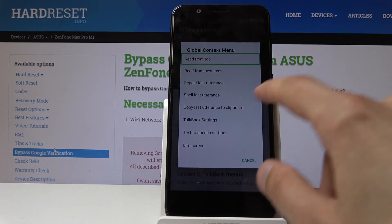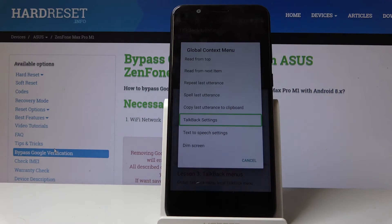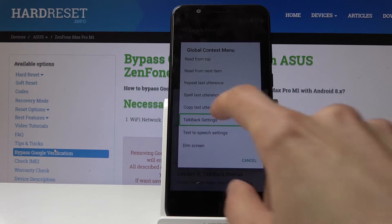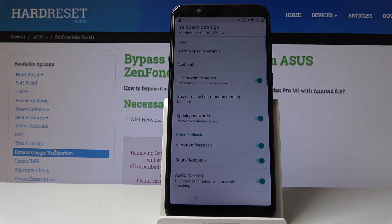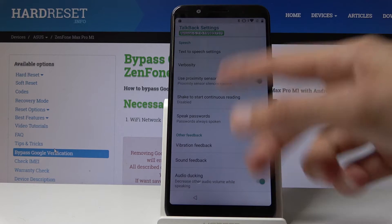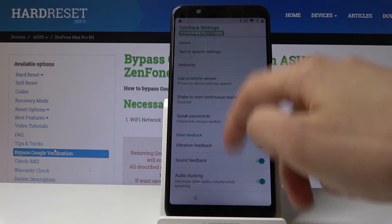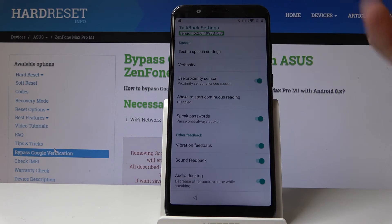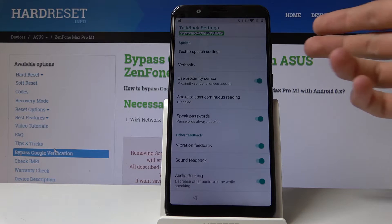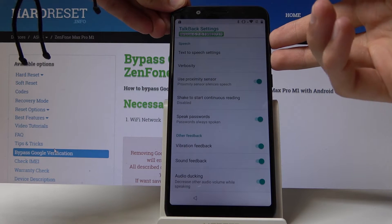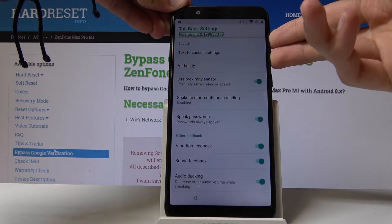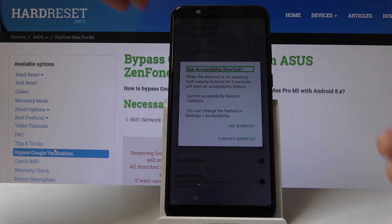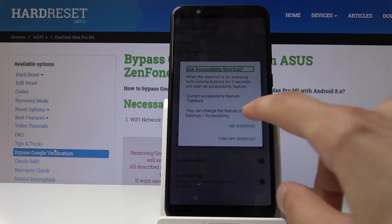Then tap on TalkBack settings once to select it and then double tap it to actually go into it. From here we want to be able to use the touch screen because as you can see now it doesn't really do anything. Hold volume up and down together, then use shortcuts.